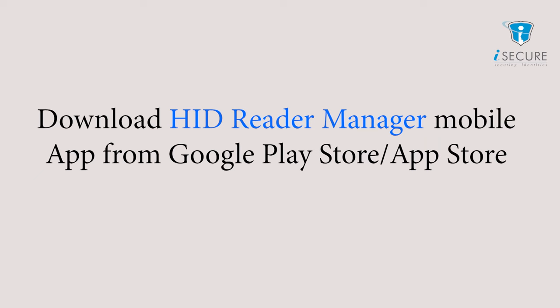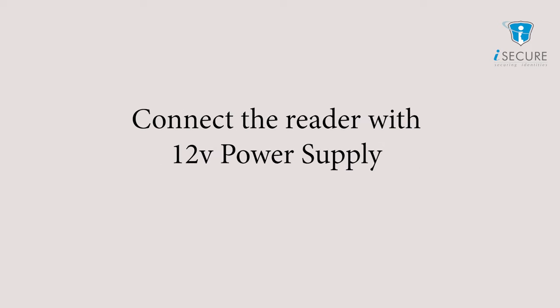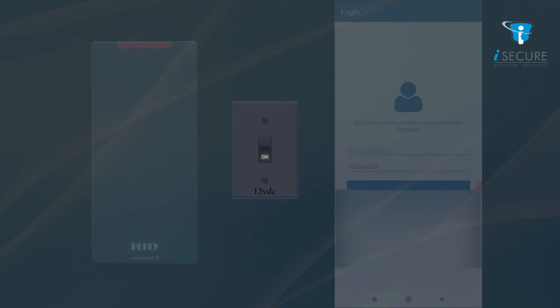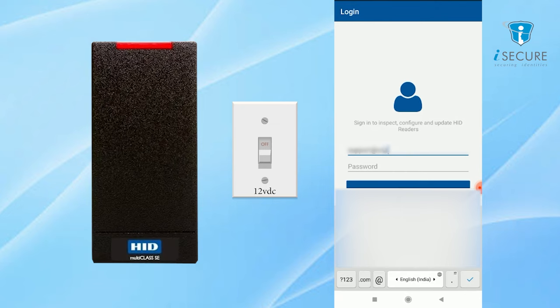Download HID Reader Manager mobile app from Google Play Store. Install the app and complete the registration to log into the app. Connect the reader with 12-volt power supply, power on the reader, and log into the app using registered ID and password.